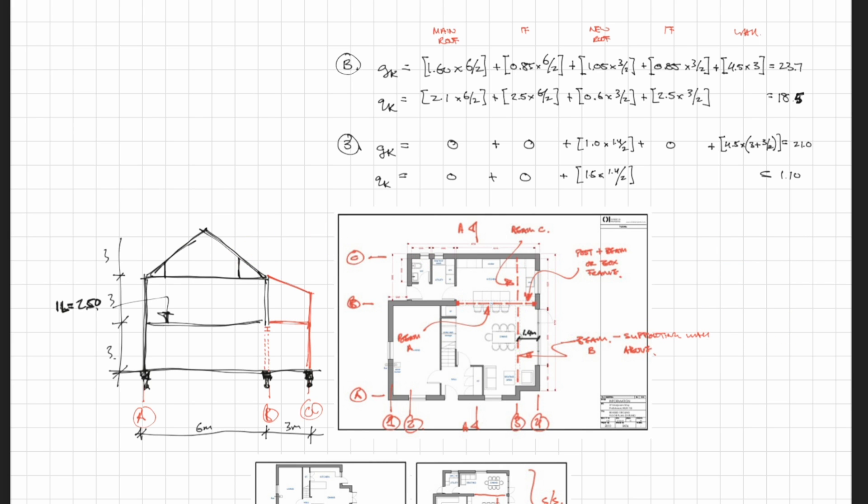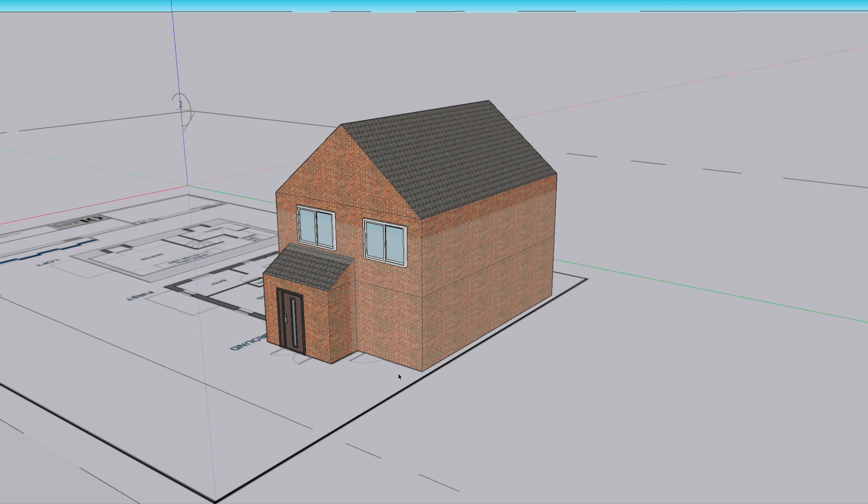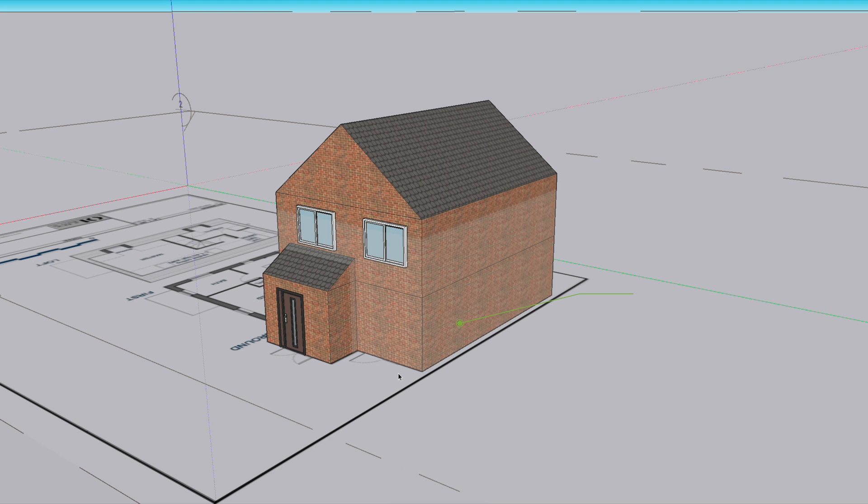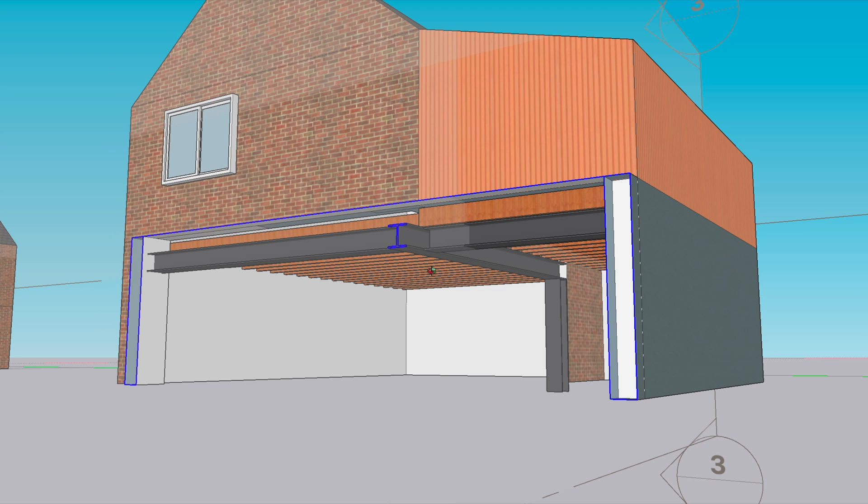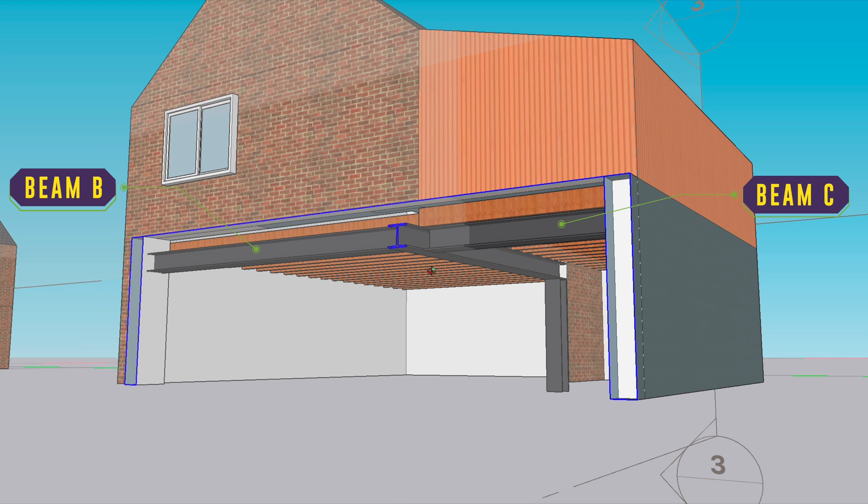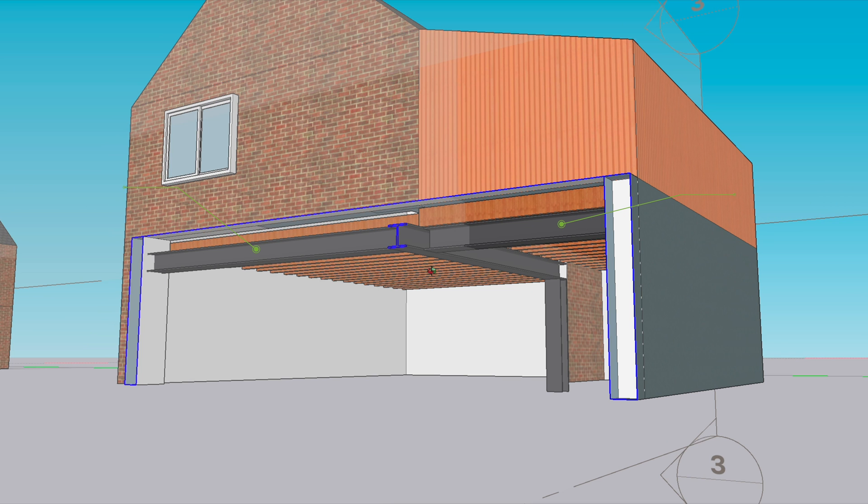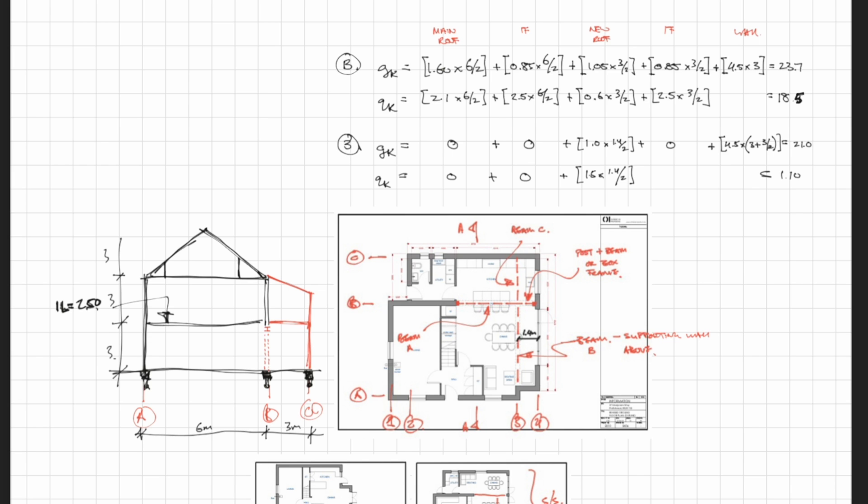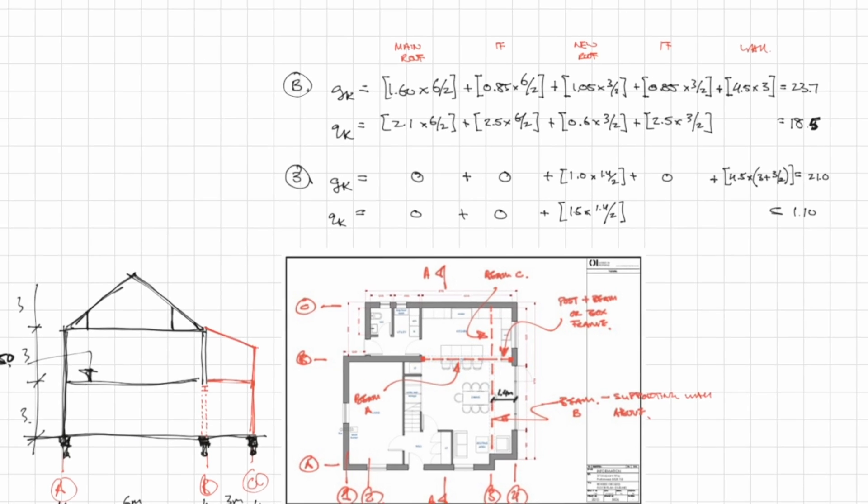The main frame beam is beam A and the other two beams are beams B and beam C. Beam B is forming a new opening within the existing wall and is also supporting masonry above it. Likewise with beam B, the existing wall is being removed and the beam is going to be supporting masonry above it. Beam C is there to form the new extension and like with the other beams there is a wall above it as well.